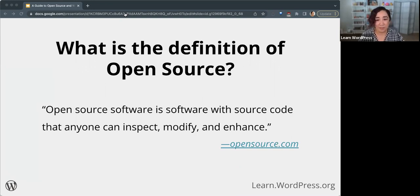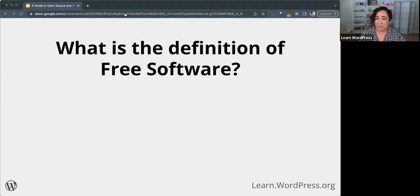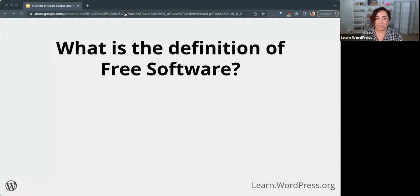WordPress is open source software, but it is also free software, as some folks have mentioned in the chat. So let's talk about the concept of free software briefly. We talked about in the chat that we think open source means free software, but interestingly, it's a separate but overlapping thing. So what do you think the definition of free software is? Feel free to share in the chat.